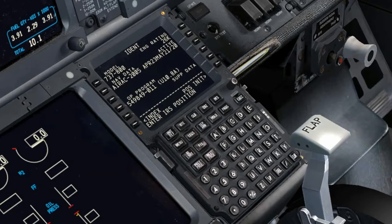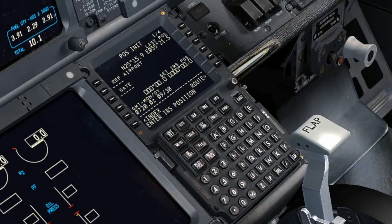Initial Data Set — Ident Page: Verify that the model and the engine rating are correct. Verify that the Navigation Database Active Date Range is current. Position Initialization Page: Verify that the time is correct.